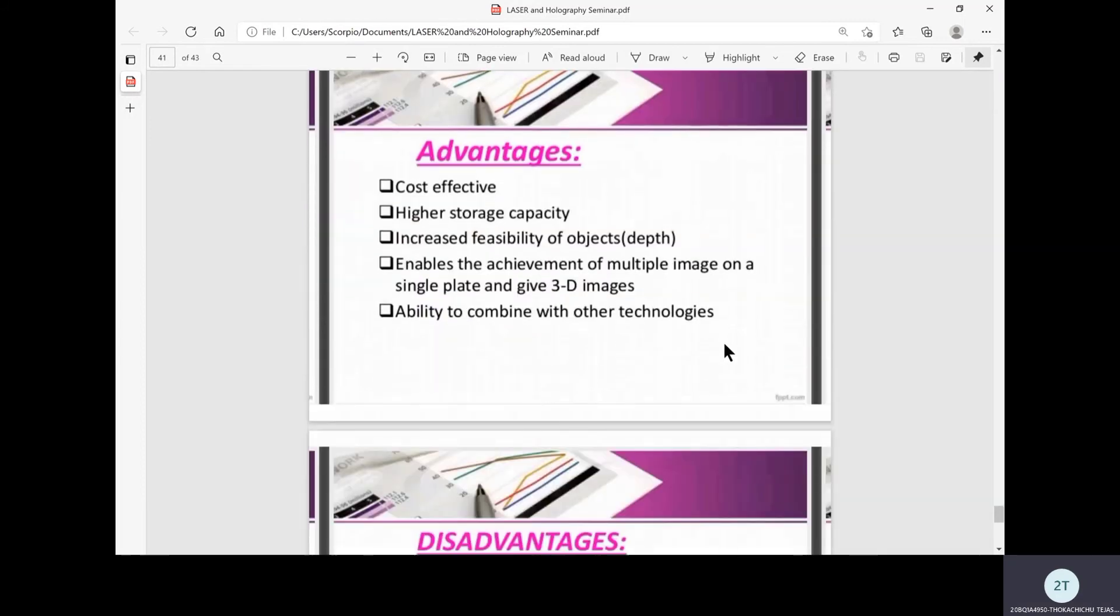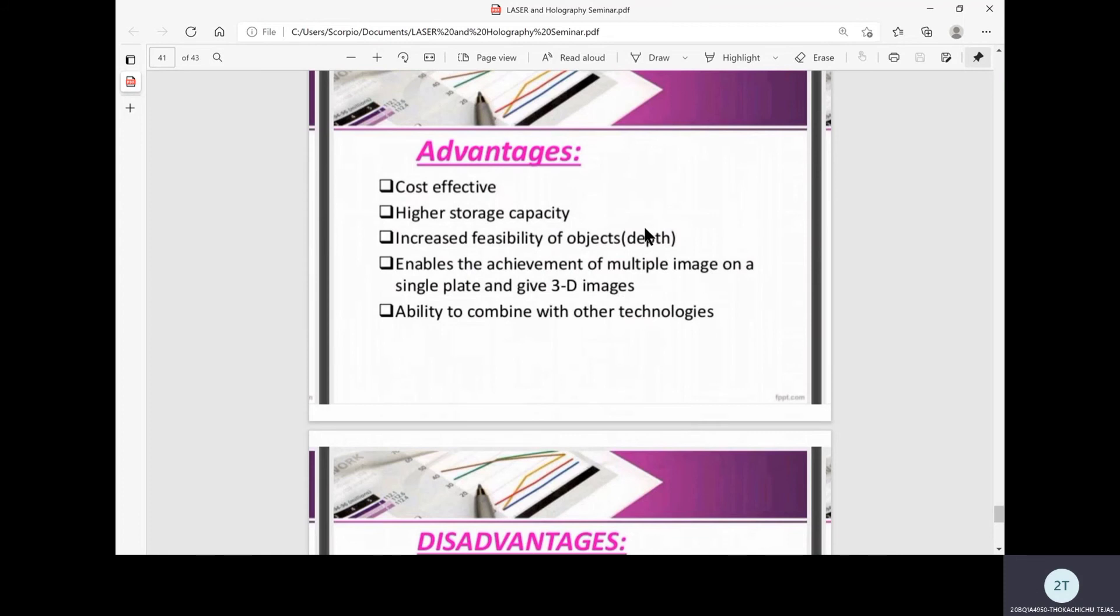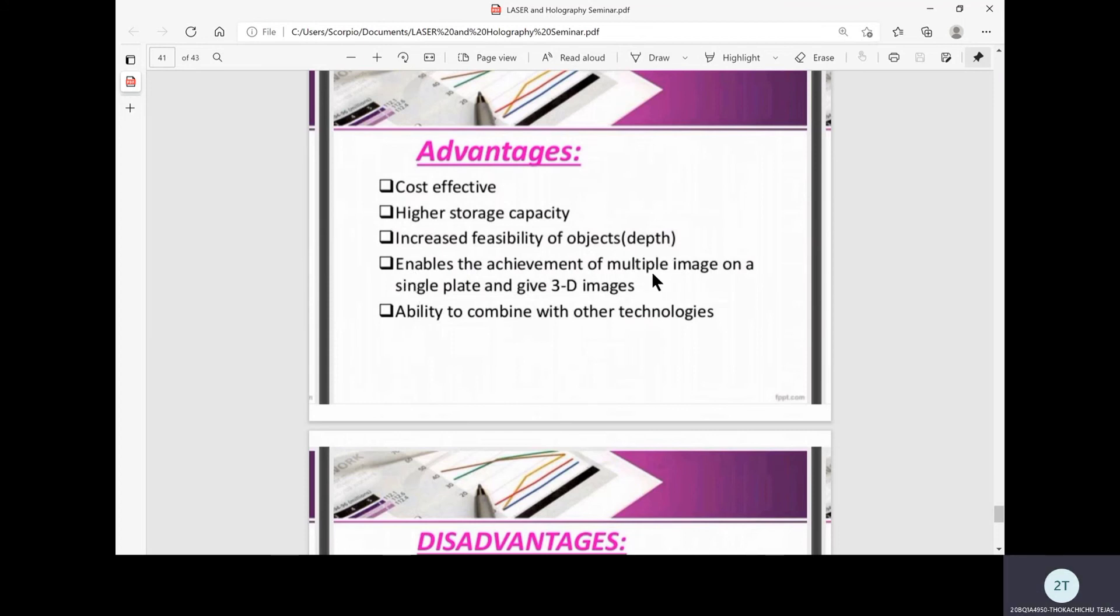What are the advantages of holography? It is cost effective and affordable. High storage capacity compared to 2D photographs because with one hologram we can obtain thousands of 2D images at the same time, as we are obtaining a 3D object's whole image which is a combination of several thousands of 2D images. It has increased visibility of objects, that is depth, and enables achievement of multiple images on a single plate giving 3D images. Its ability to combine with other technologies plays a key role in optic computers and medical fields with vast number of applications.